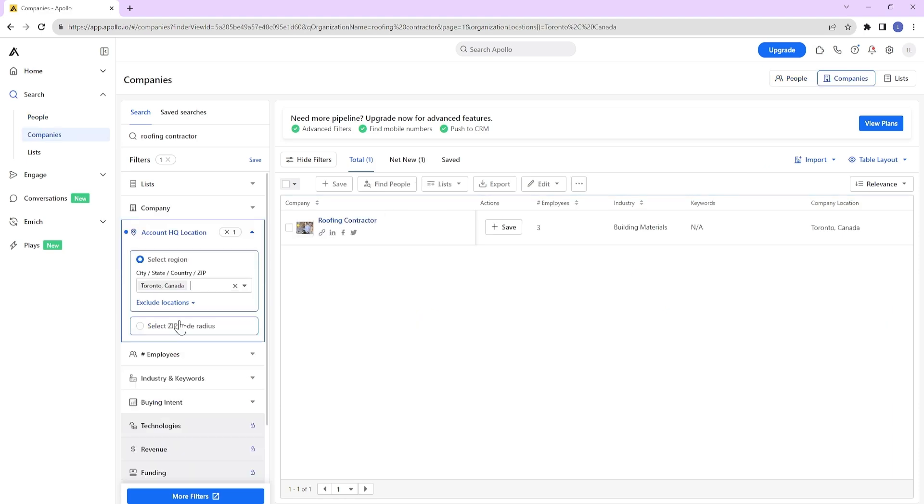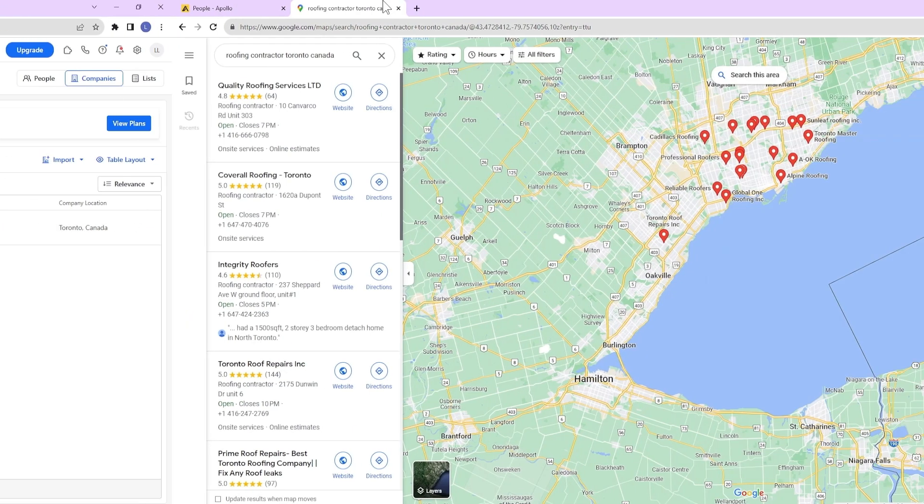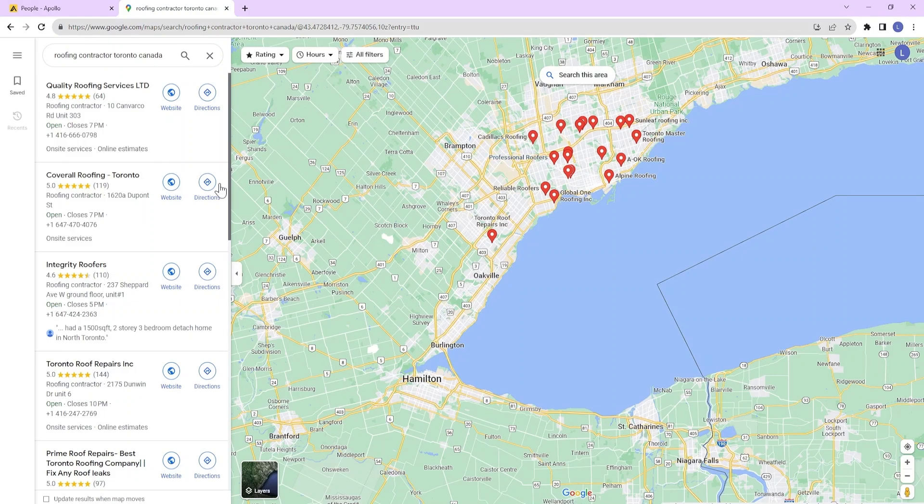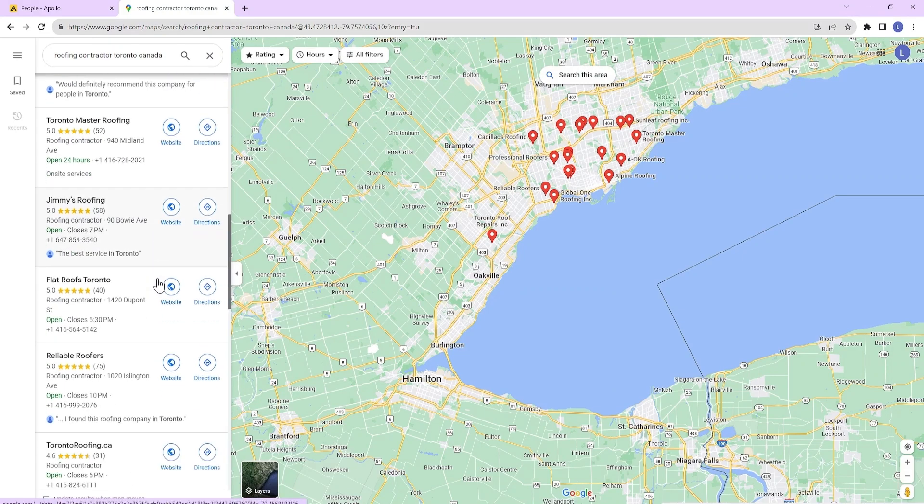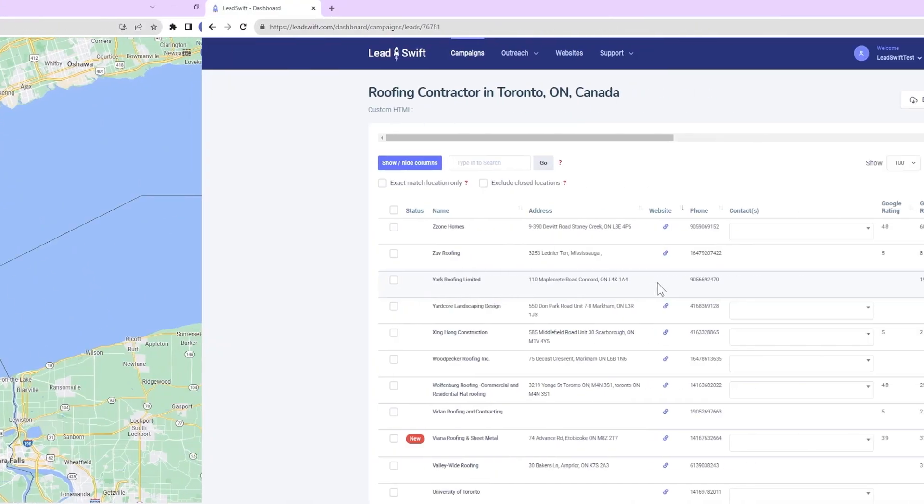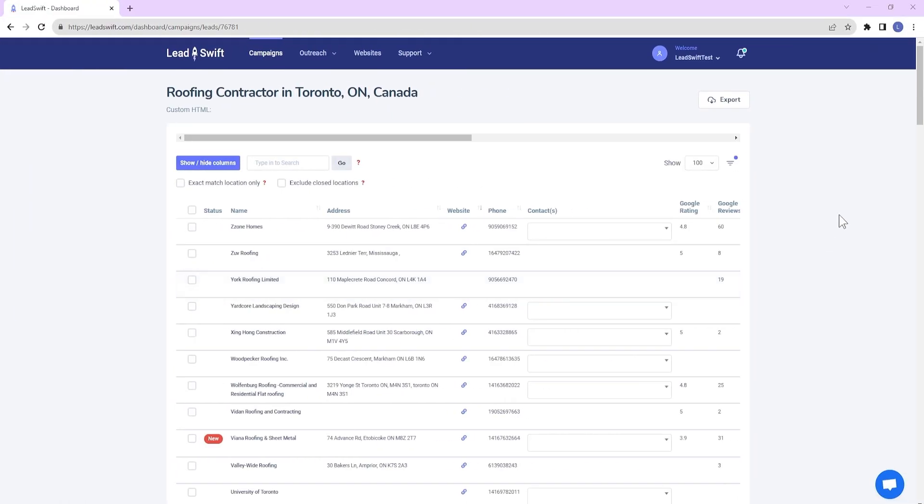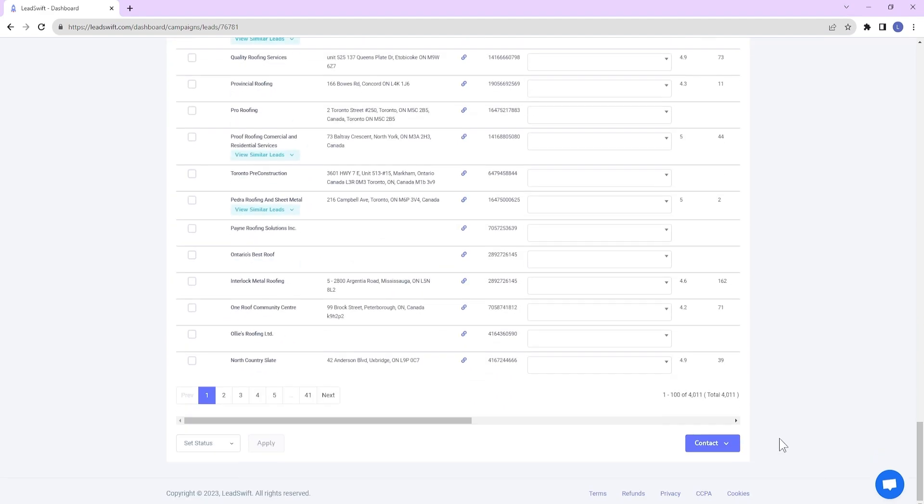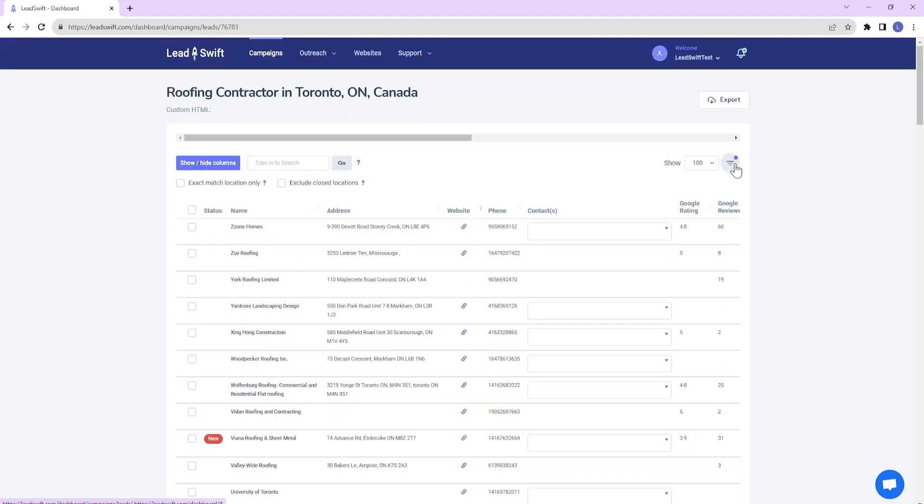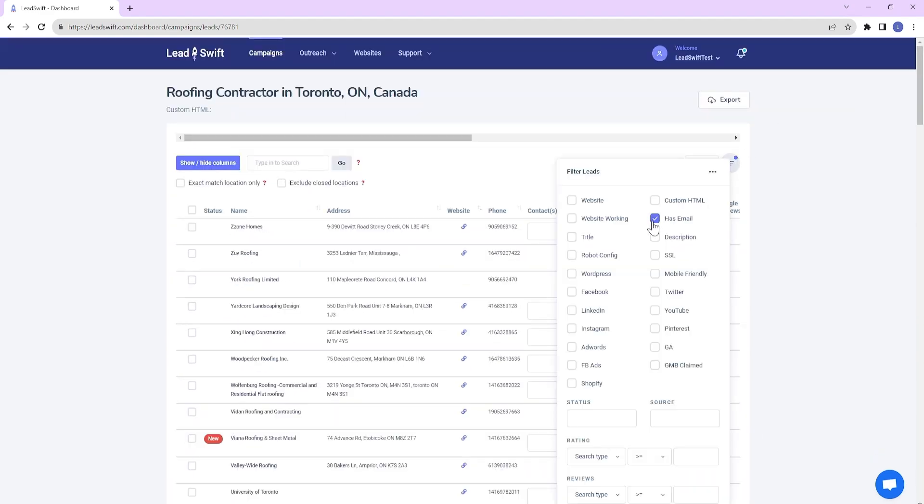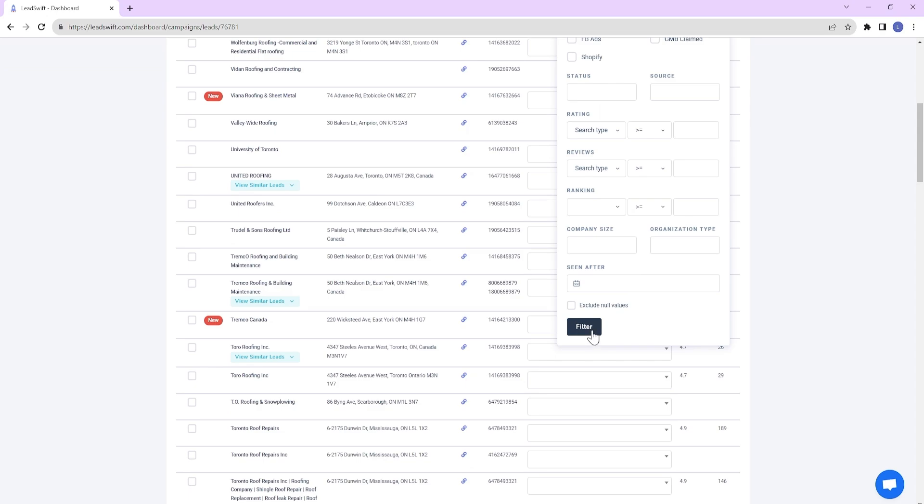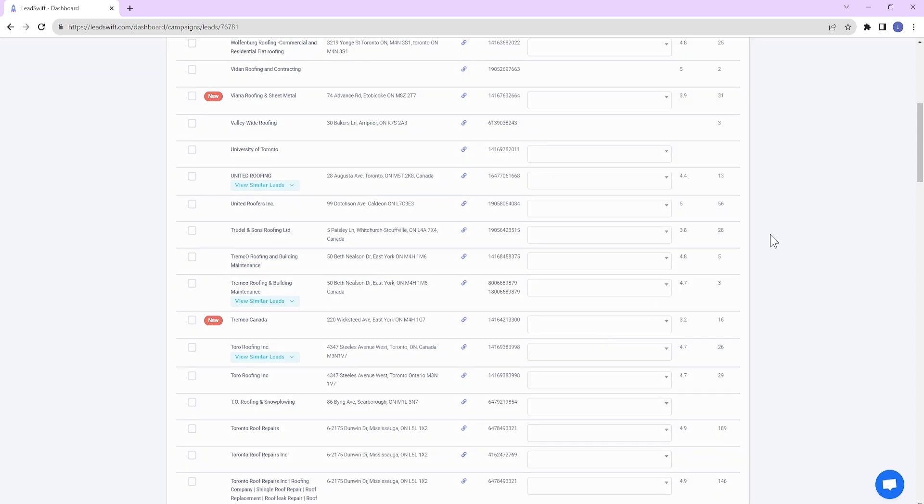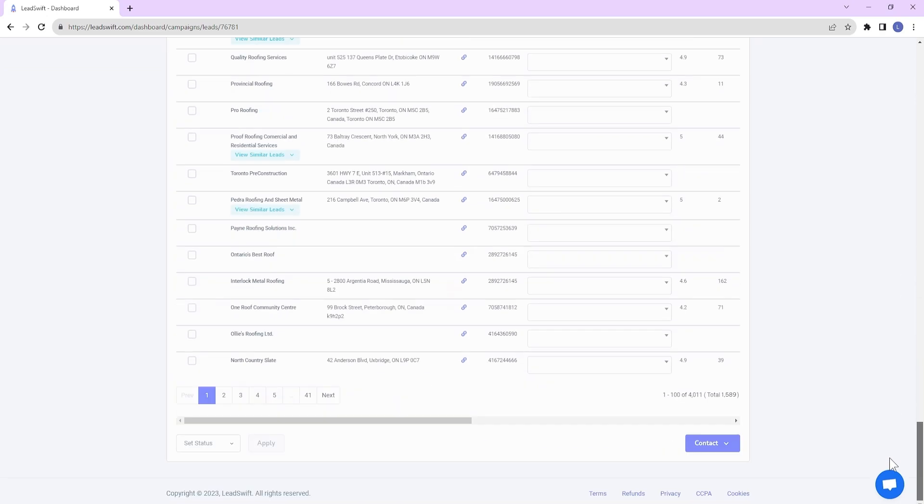It's the same if you check the Companies tab. Searching for the same on Google Maps shows tons of results. Meanwhile, Leadswift was able to gather 4,011 unique businesses and at least one email address for 1,589 of those businesses.